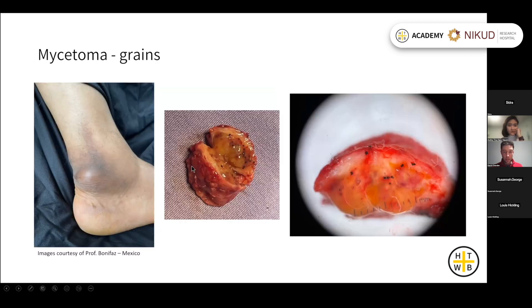This is a mycetoma lesion that's been excised from the ankle. When you cut into the mass, you can see these dark black grains in the tissue — that's the characteristic feature of mycetoma: the presence of these grains, or microcolonies, of the organism.